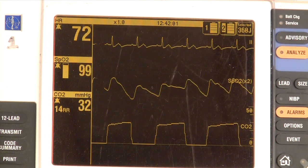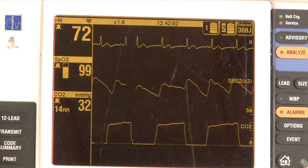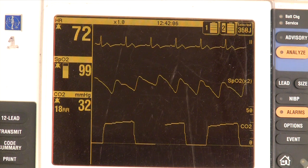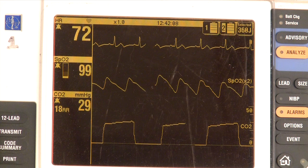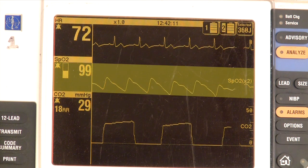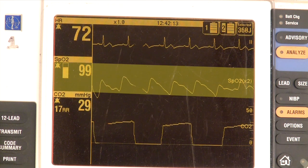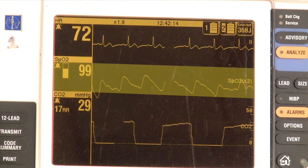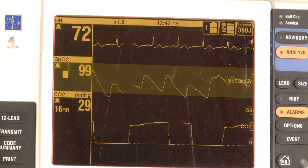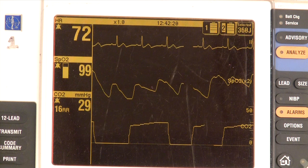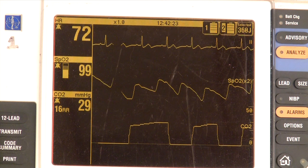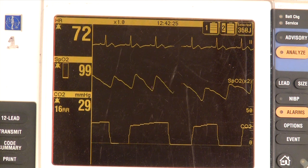In the case of the perfusing patient, capnography becomes important to tell whether the patient is underventilated or overventilated. In conjunction with SpO2 or pulse oximetry, it can be a very valuable tool. Pulse oximetry will tell you what has happened over the past two or three minutes. Using waveform capnography, you can actually predict whether the patient is going to be in trouble or not.